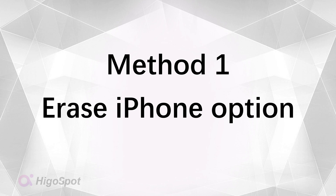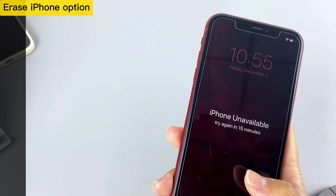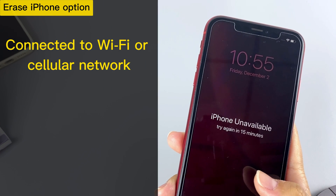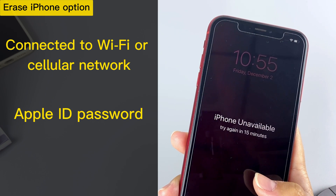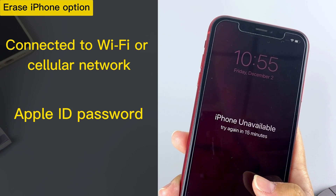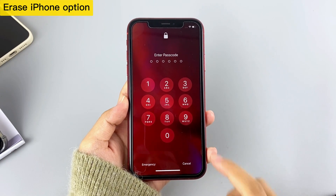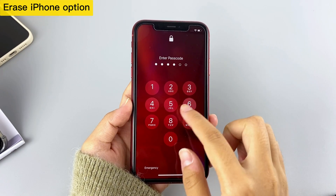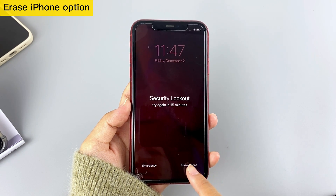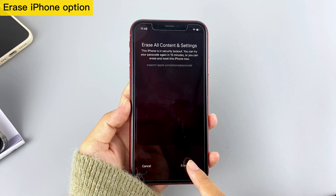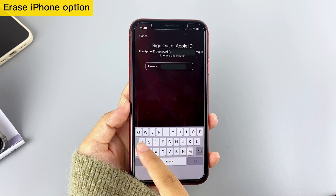The first method is a built-in feature on iPhone running iOS 15.2 or later — the Erase iPhone option. If your iPhone is connected to a stable Wi-Fi or cellular network and you have the Apple ID password, you can start resetting your iPhone. After a couple of failed passcode attempts, you will see the Erase iPhone option at the bottom right — tap on it, and tap on Erase iPhone again to proceed.